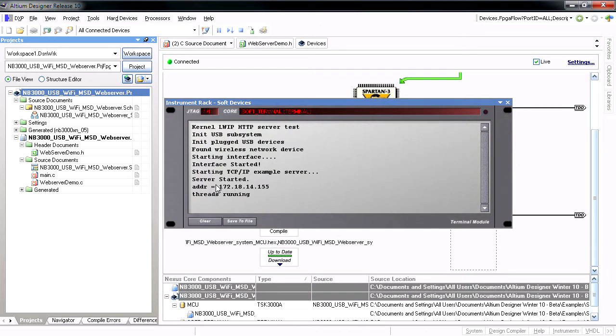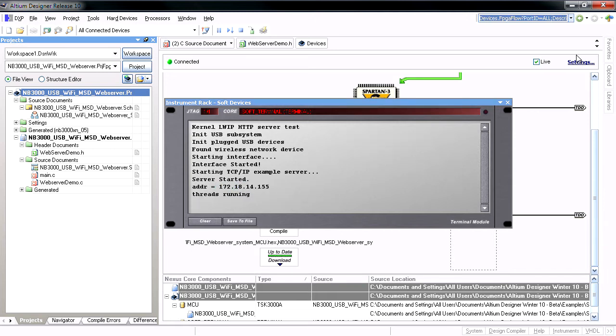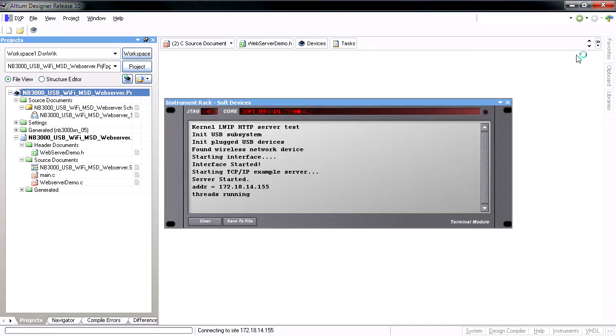And when the lightweight internet protocol stack is initialized, the IP address obtained for the NB3000 host via DHCP is shown. Now you can start browsing your embedded web server.